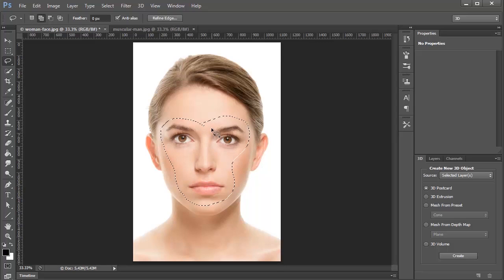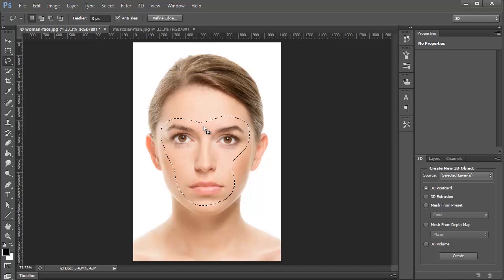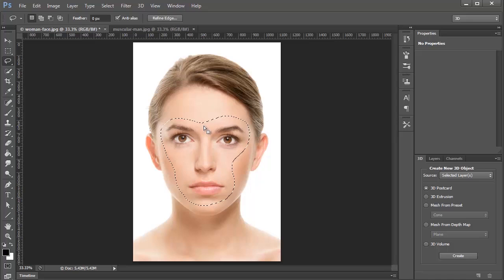I'm going to hold Shift and I'm just going to select that part there, just because I missed the spot there.